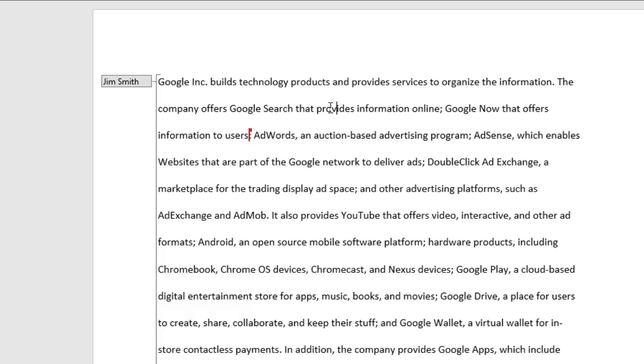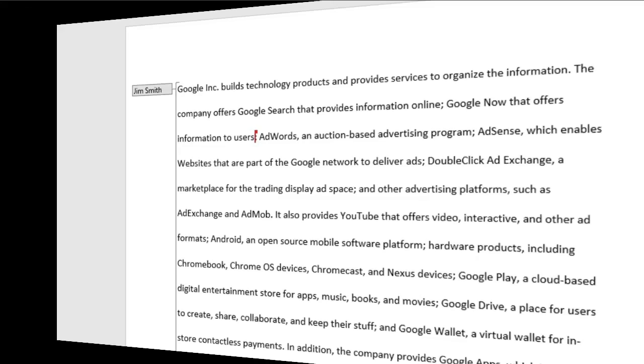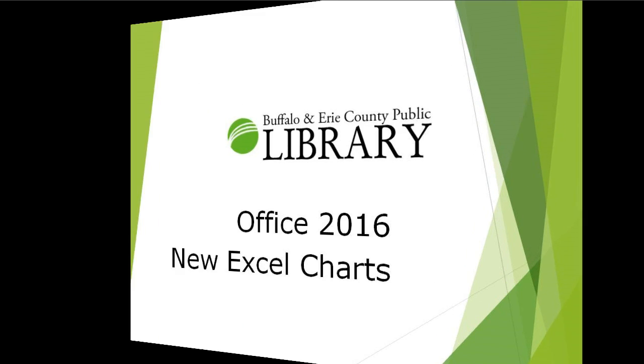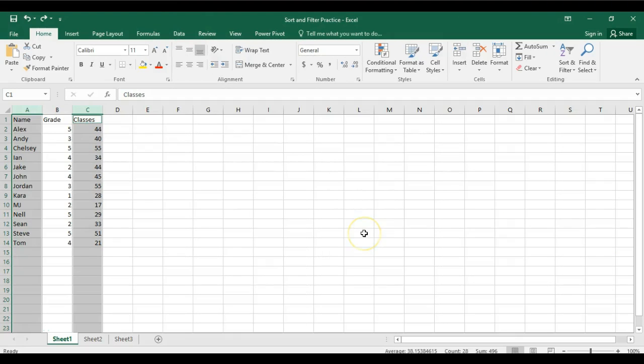So co-authoring, real-time co-authoring, is available in Word 2016. There's also a version of it in PowerPoint 2016, and those are the two products within the Office 2016 suite that you can use real-time co-authoring in.